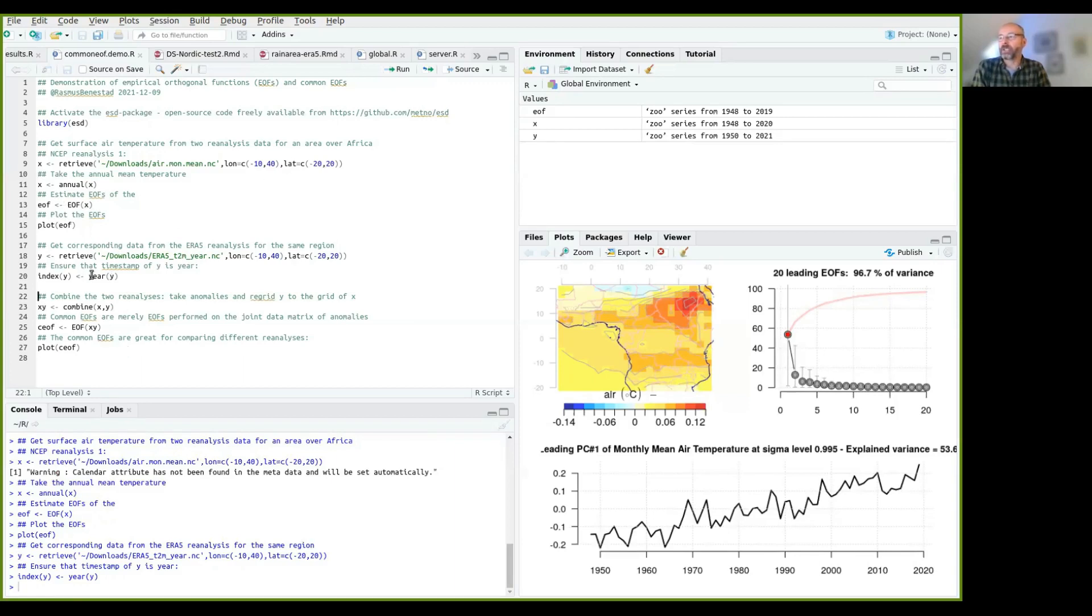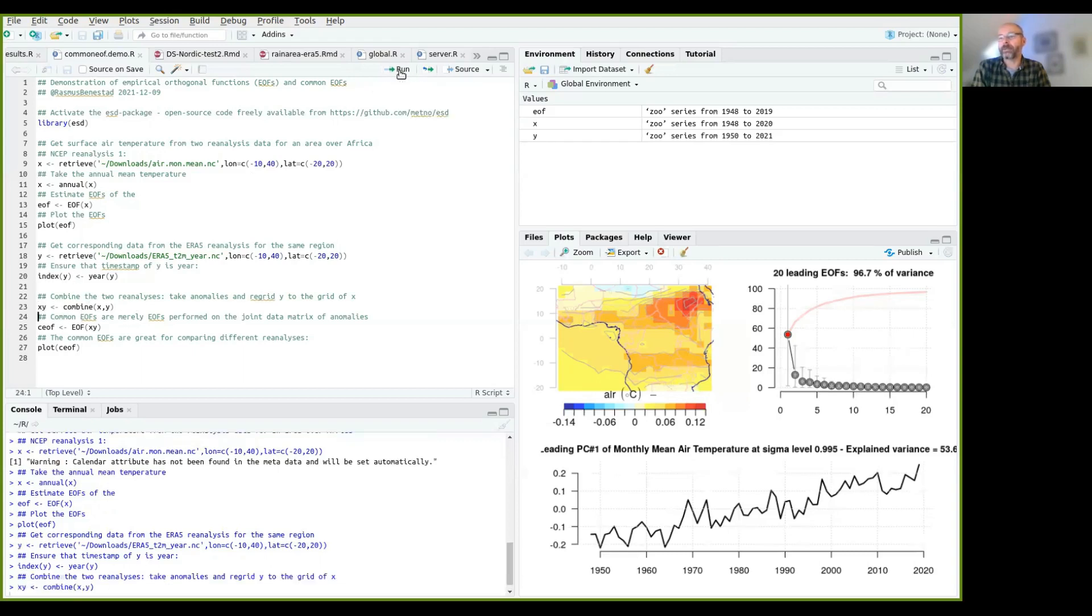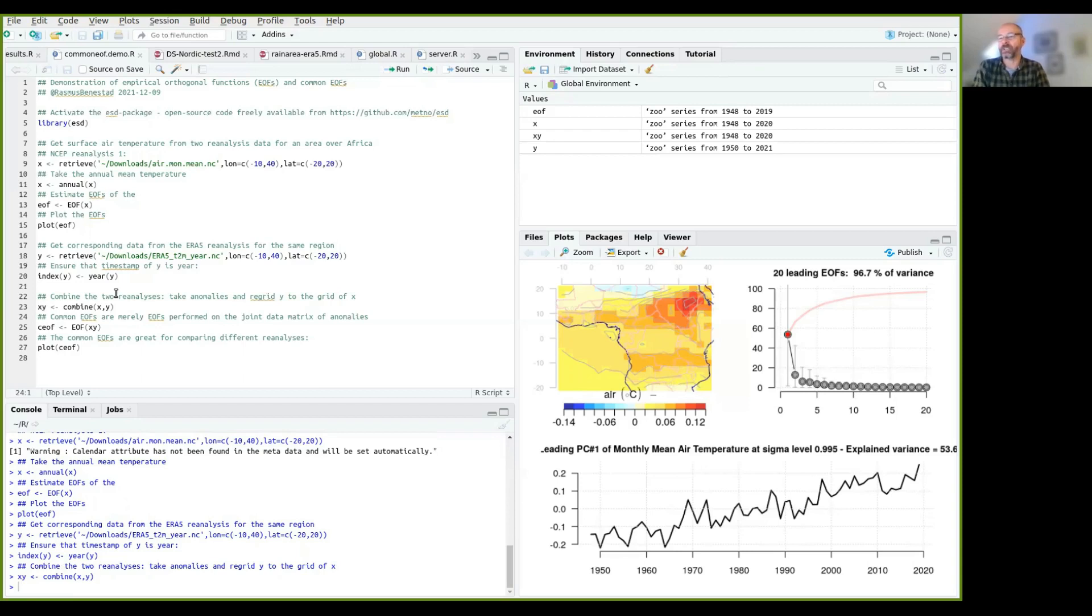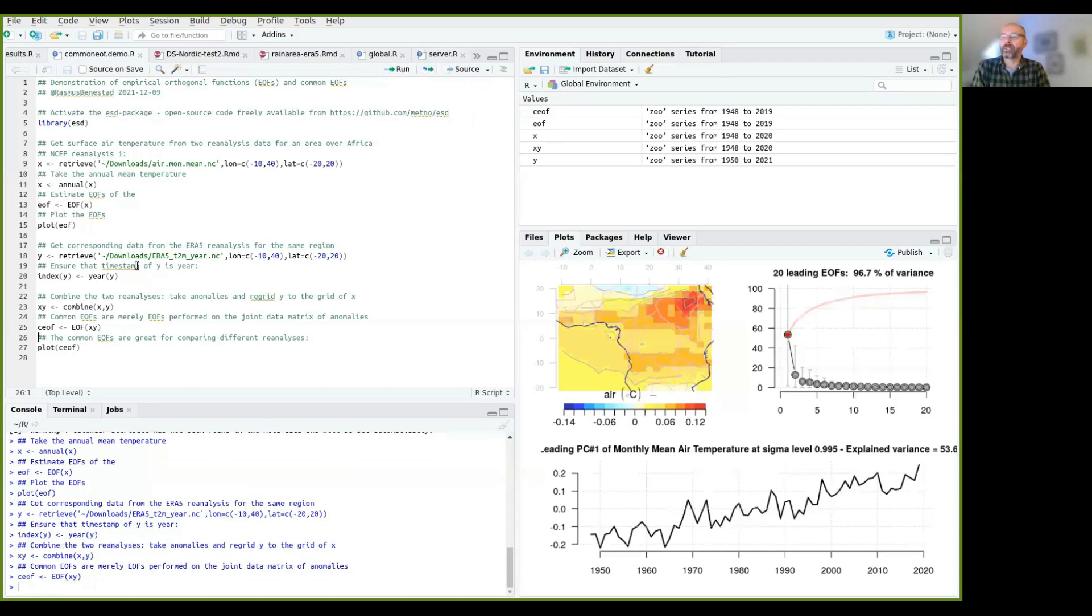So now, I can combine the two reanalysis using combine here. And that will basically take the anomalies of both, and it will regrid the second one onto the grid of the first one. So they are on the same grid, but then after each other time. And the common EOF is basically just the EOF of this combined dataset.